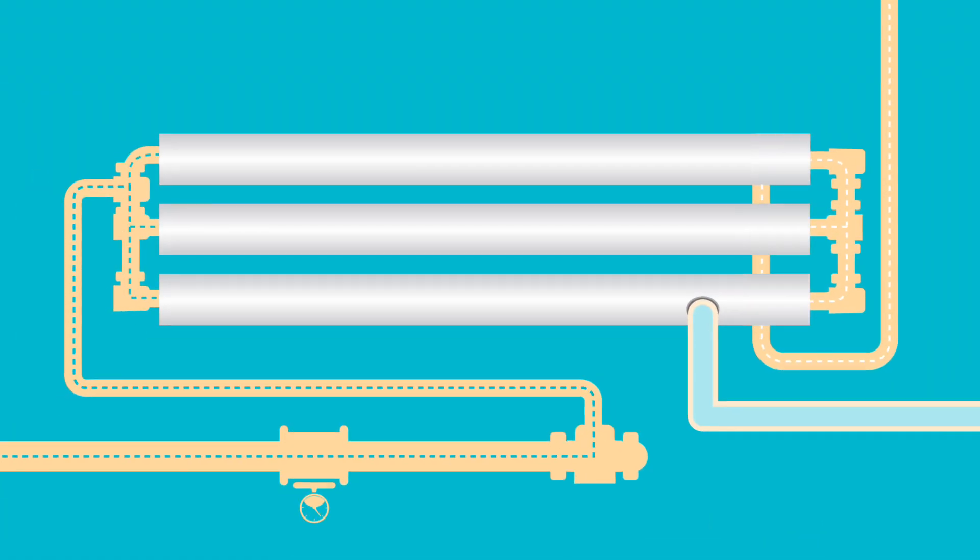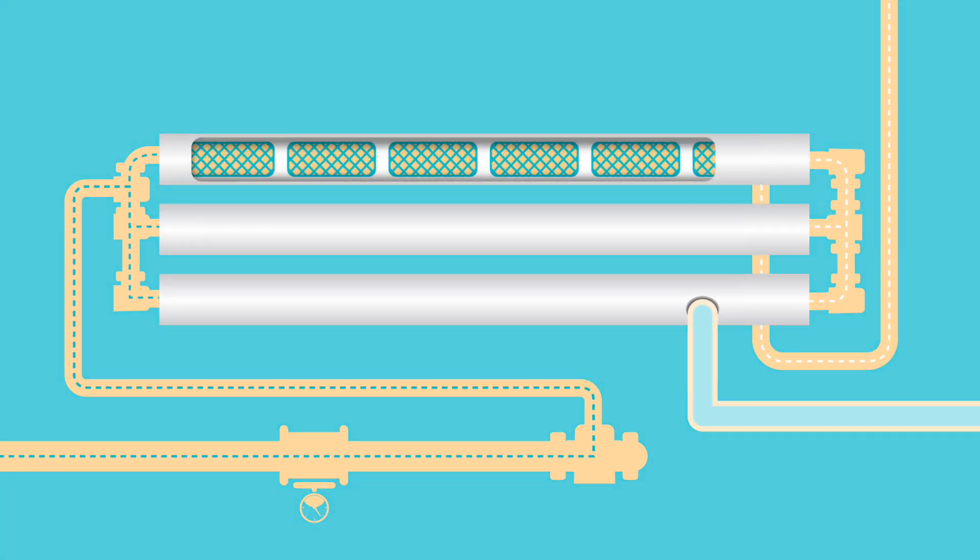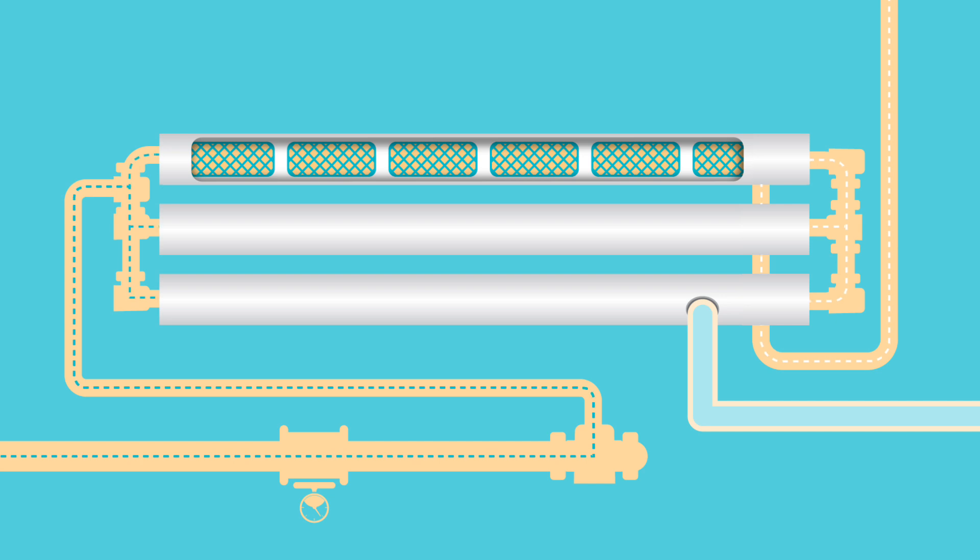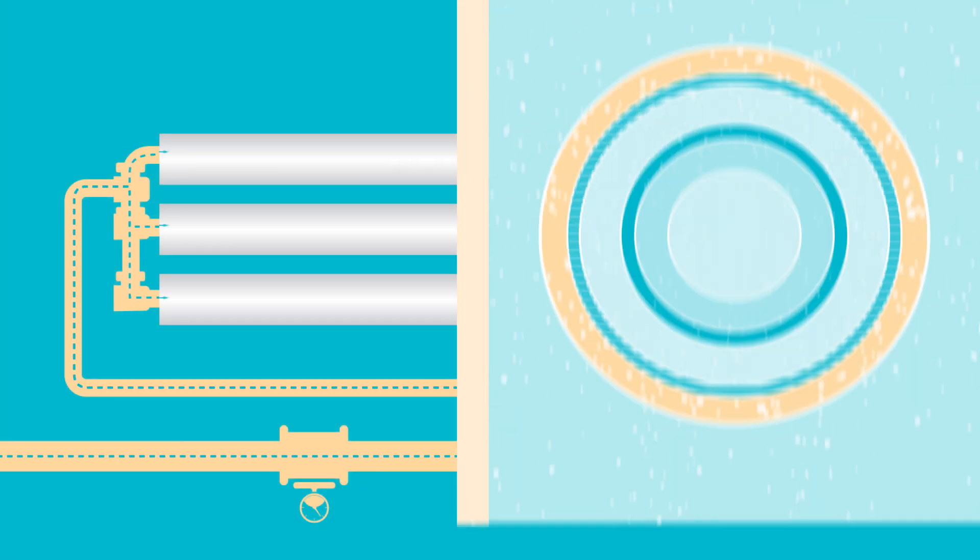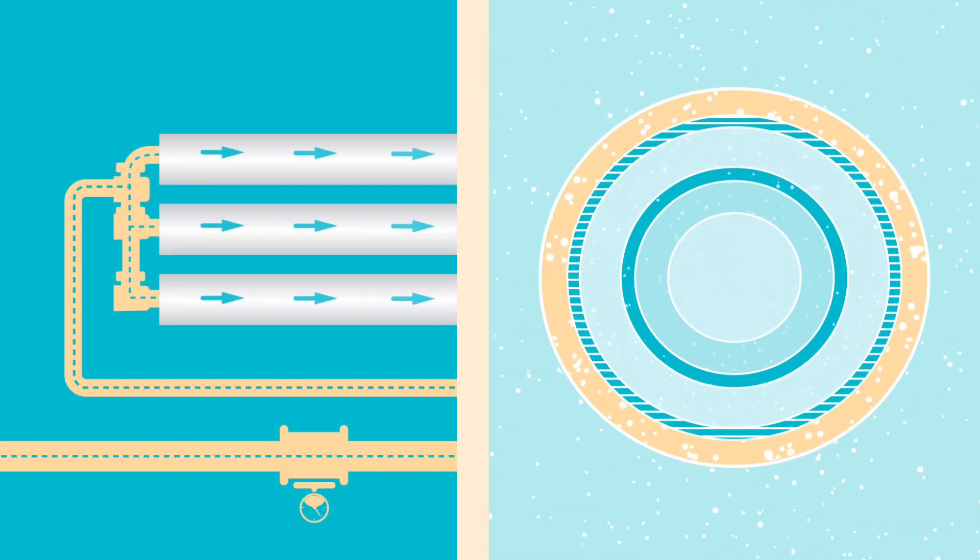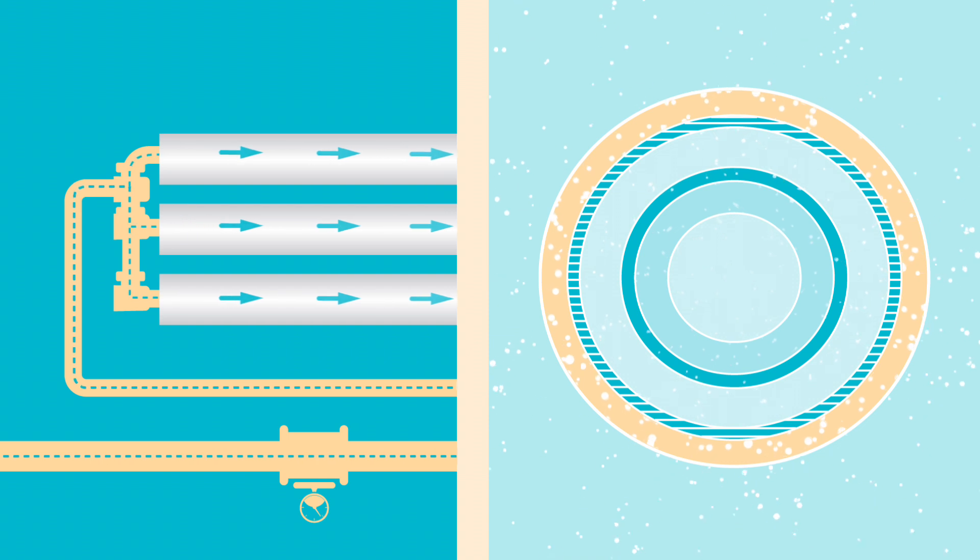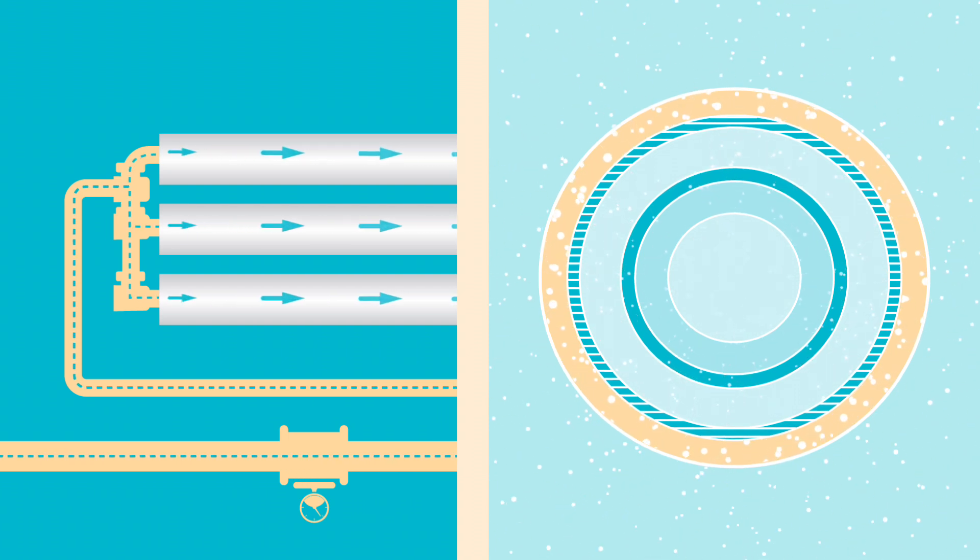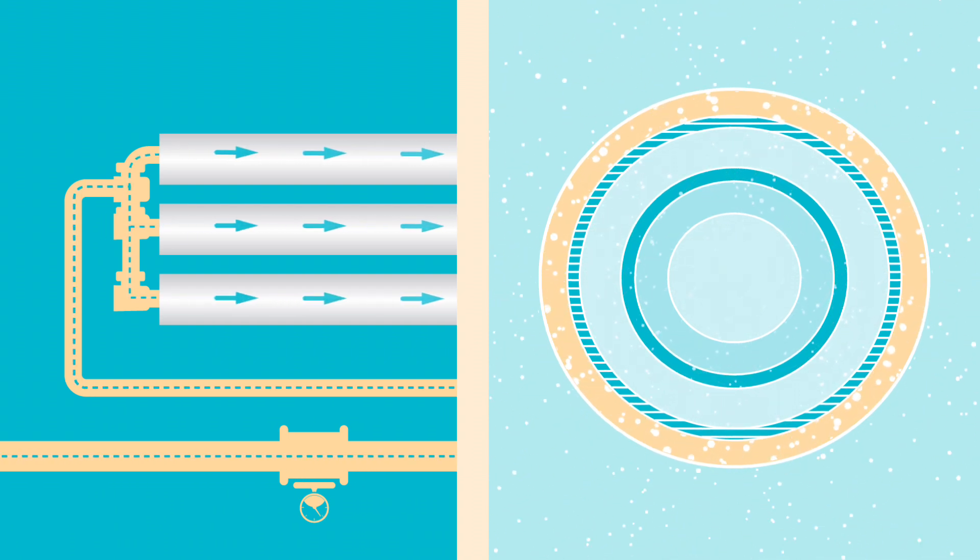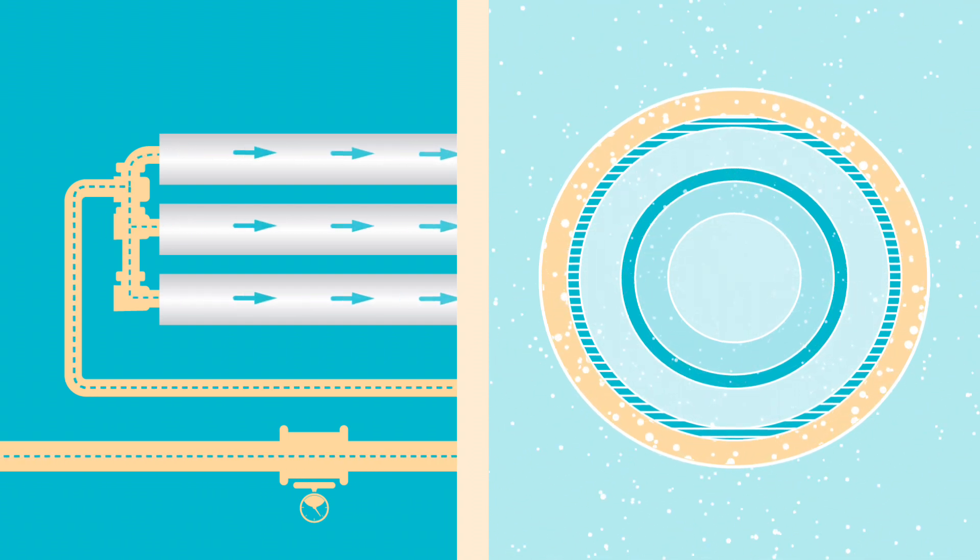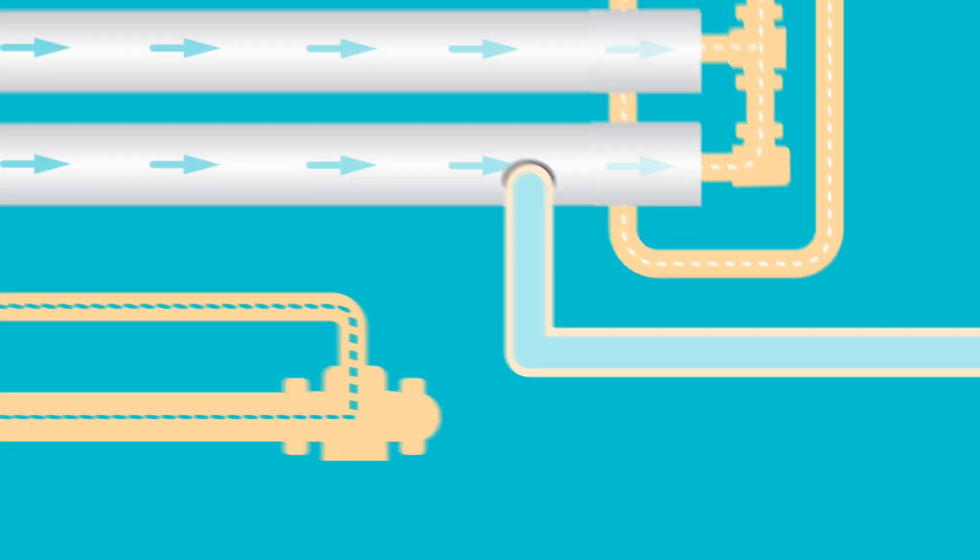The reverse osmosis membranes are then enclosed into a fiberglass shell. The membranes are connected end to end and housed in vessels. As the pressured sea water enters the pressure vessel and flows across the membrane surface, the water molecules are forced into and through the membranes, leaving the salt molecules behind.